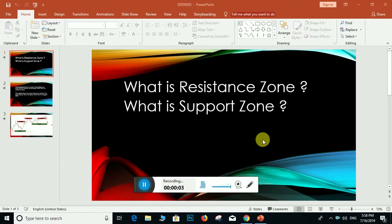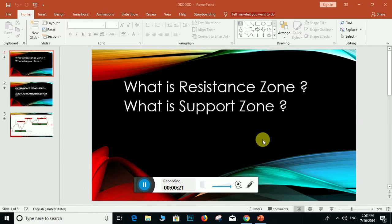Hello friends, I am Vyasa Kumar. Today I am going to explain what is the resistance zone and what is the support zone. In previous videos I explained this, but today I am going to elaborately explain what is the resistance zone and the support zone. Let us start.